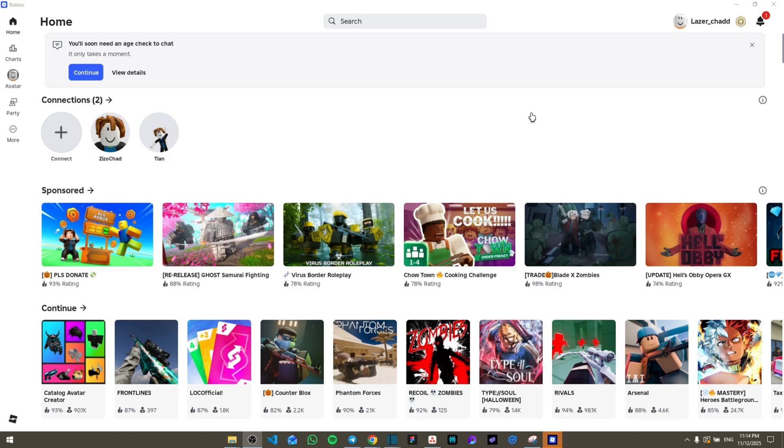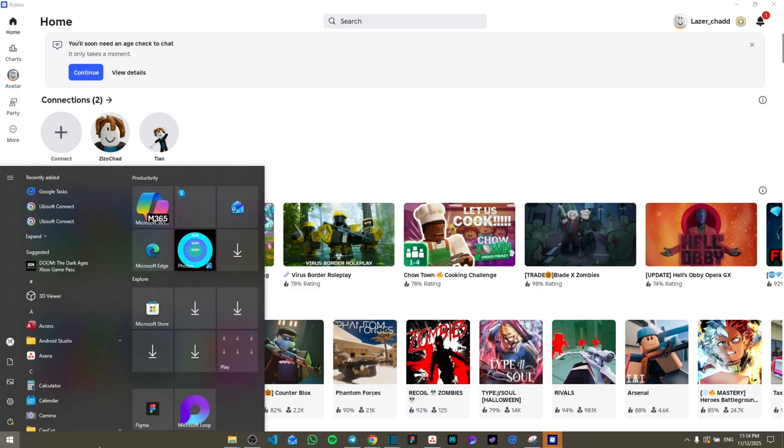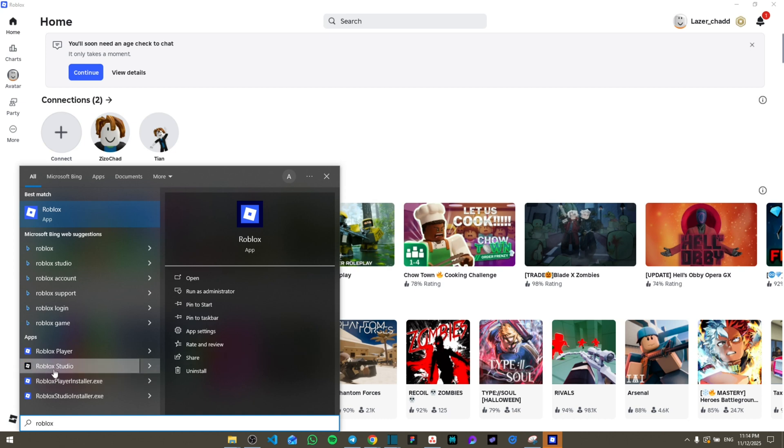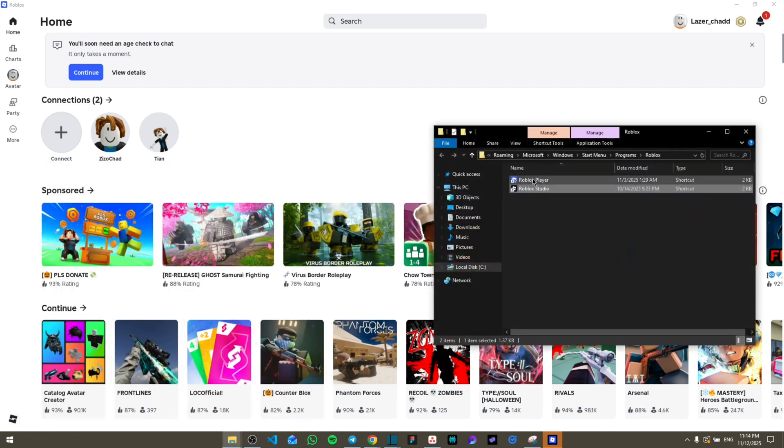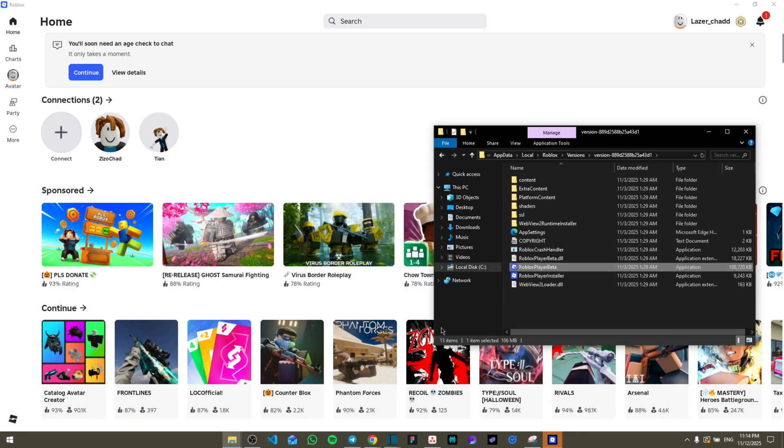From here we're going to go to the Windows section and then search for Roblox. As you can see, Roblox Studio is right here. Right-click on it, open file location, and then right-click again and open file location again. As you can see, Roblox Player Beta can be one of them or Roblox Studio.